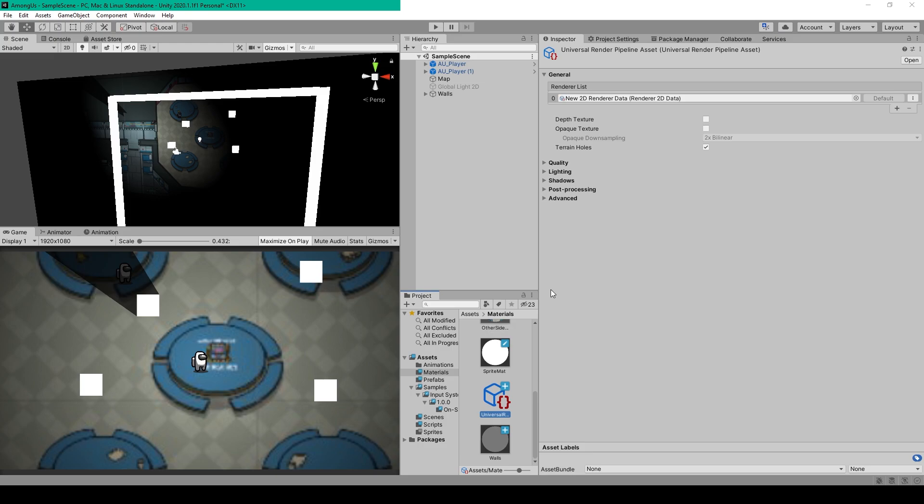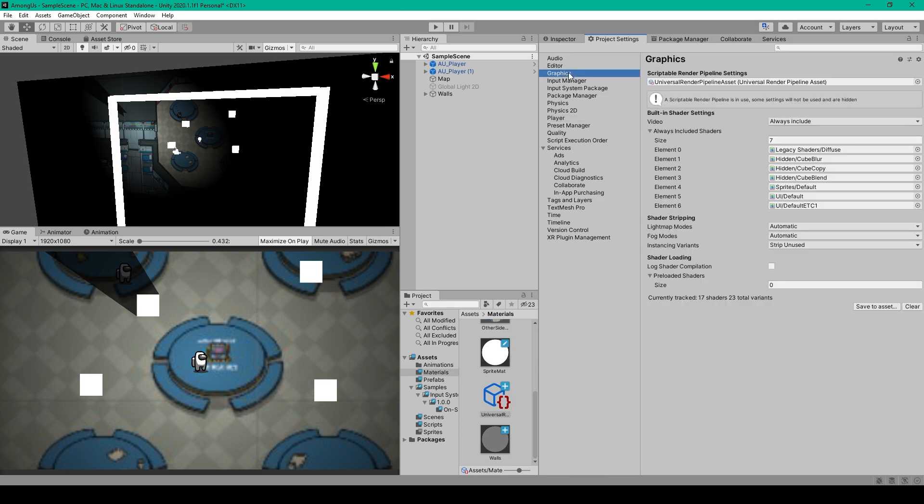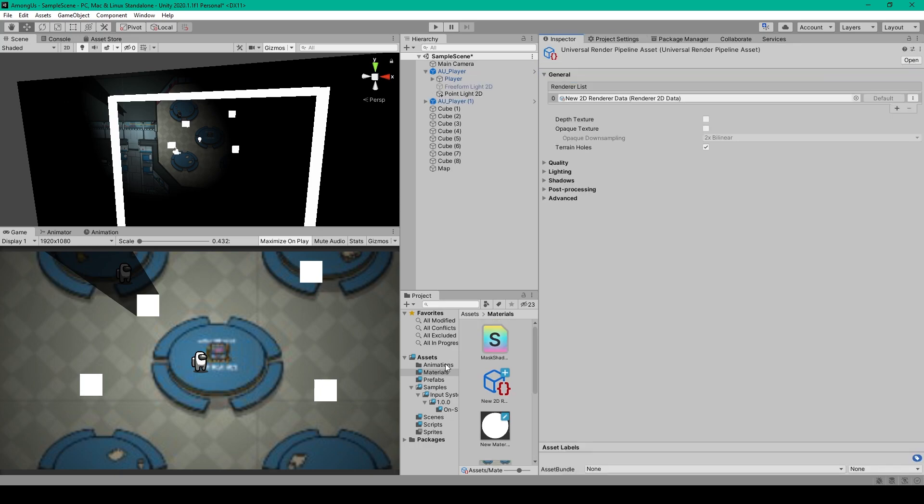There's then just one more thing that we need to do to set up the Universal Render Pipeline. We have to go to our project settings and select graphics, after which we'll grab our pipeline asset and drag it into the scriptable render pipeline settings. Now when you do this, you might notice that some of your materials break.